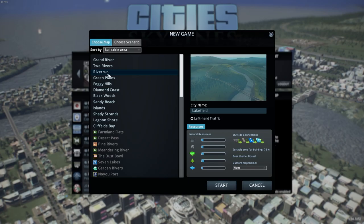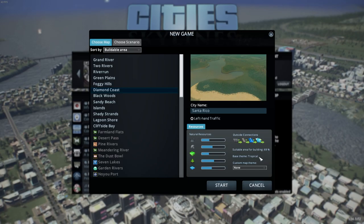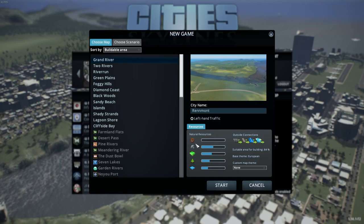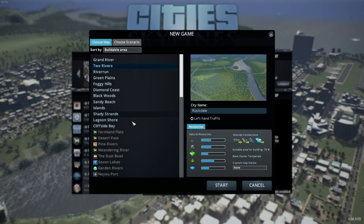Grand River has a European theme, a bit brighter and more yellow than the generic temperate map seen on Two Rivers. There's also Boreal theme, a bit bluer and darker. Diamond Coast has a tropical theme, much warmer. Grand River does not have any oil resources — really important to note — and Two Rivers doesn't have a ship connection. Make sure you look at those when picking your first map.